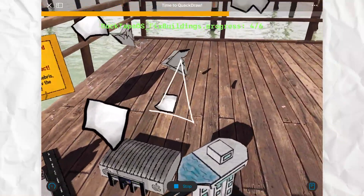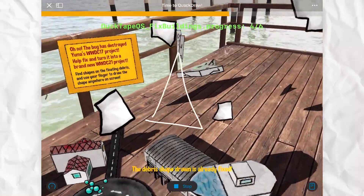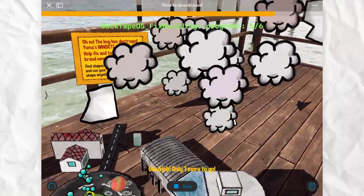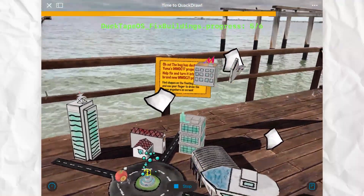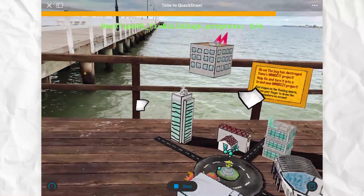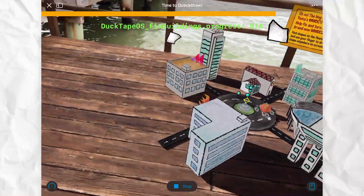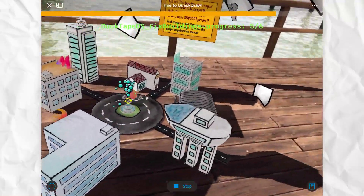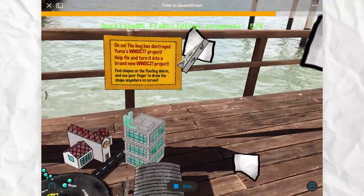All the 3D models were made in Blender and music was made by me with GarageBand. I used SwiftUI for the user interface and ARKit and SceneKit for all the augmented reality and 3D stuff.